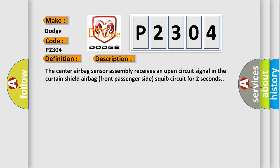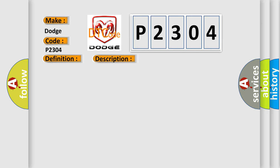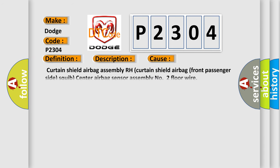This diagnostic error occurs most often in these cases: Curtain shield airbag sensors, curtain shield airbag front passenger side squib, center airbag sensor assembly number two floor wire.